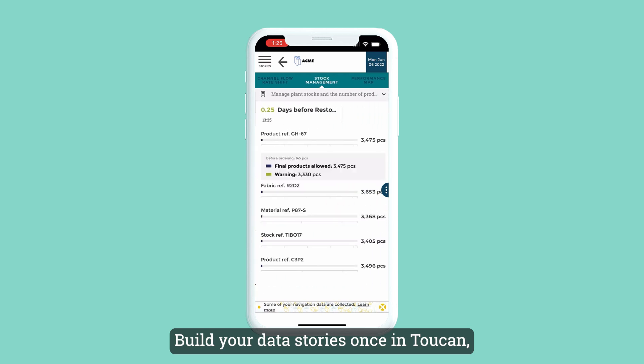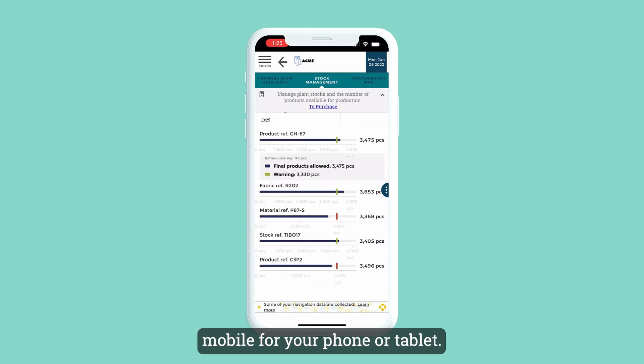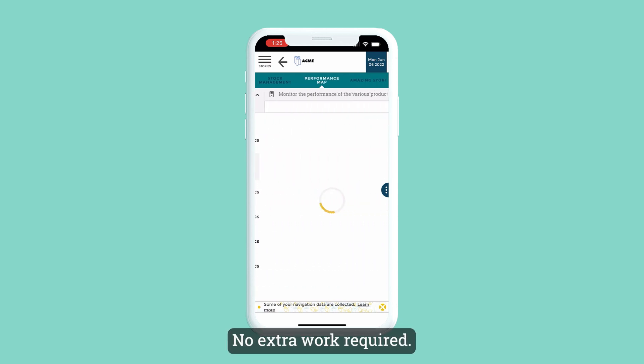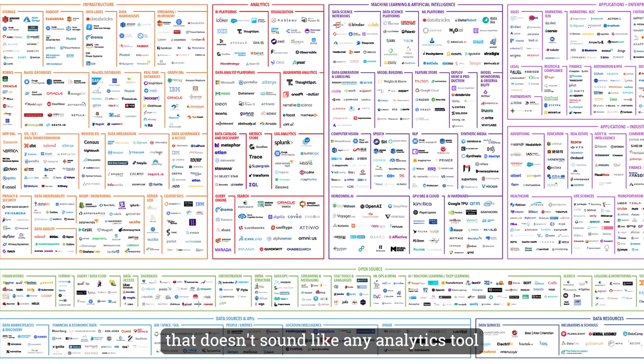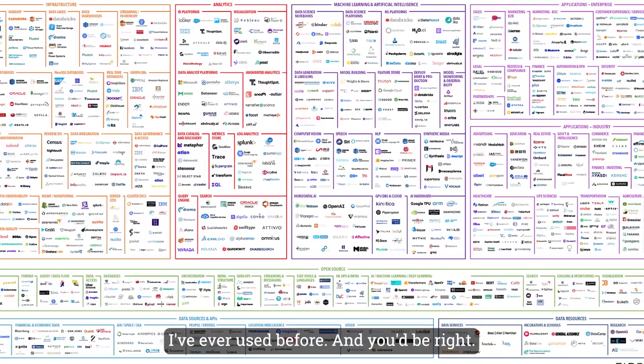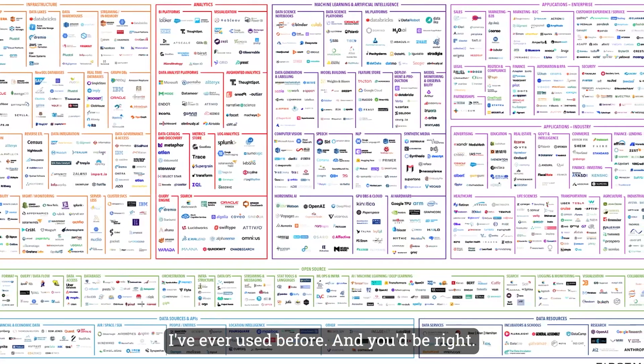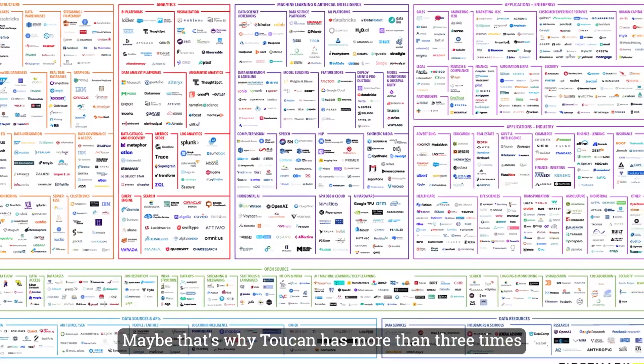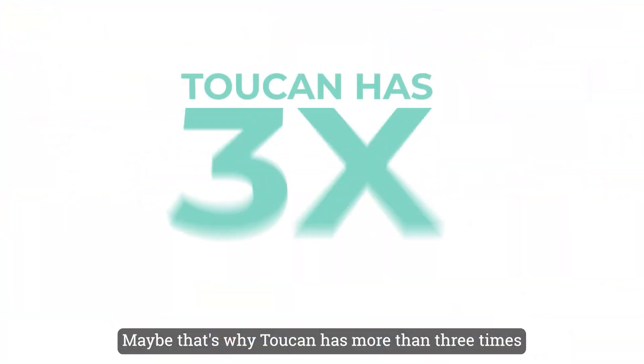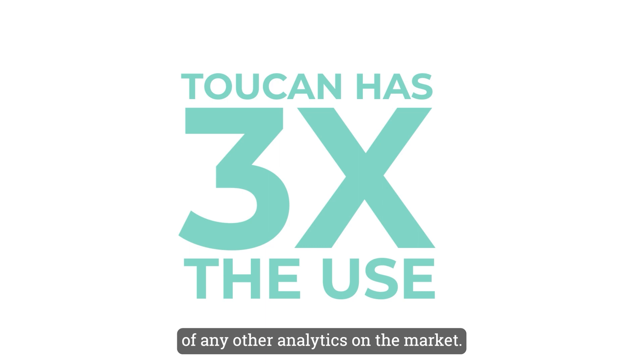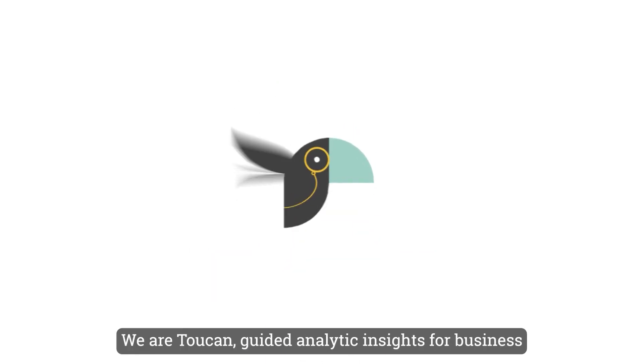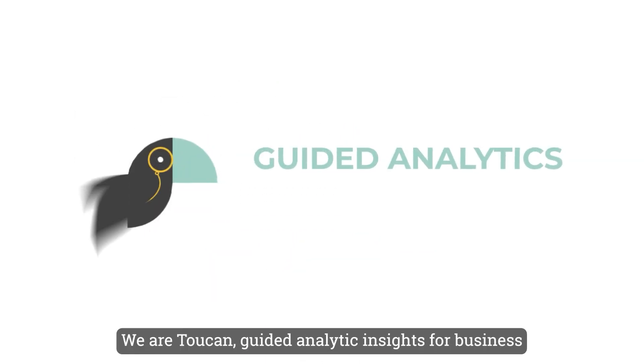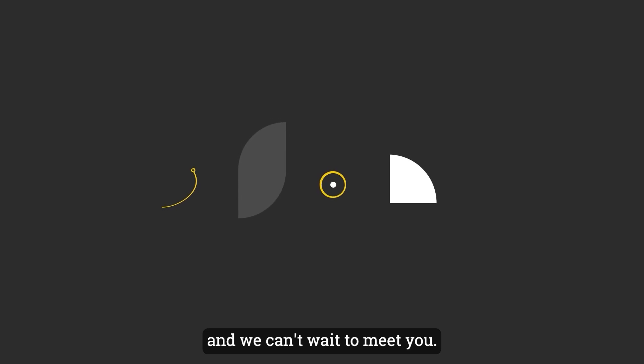Build your data stories once in Toucan and they're all instantly mobile for your phone or tablet. No extra work required. Now you might be thinking that doesn't sound like any analytics tool I've ever used before, and you'd be right. Maybe that's why Toucan has more than three times the adoption rate of any other analytics on the market. We're Toucan—guided analytic insights for business—and we can't wait to meet you.